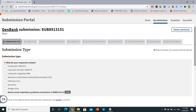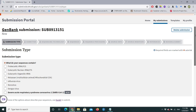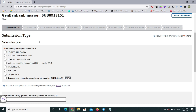This is the actual interface of GenBank. Our submission ID is SUB8913151. This first page is very important — it is the Submission Type page. NCBI will ask you some questions about your sequence. What do your sequences contain? My sequence belongs to eukaryotic rRNA ITS, so I'll select 'Eukaryotic nuclear rRNA ITS'.